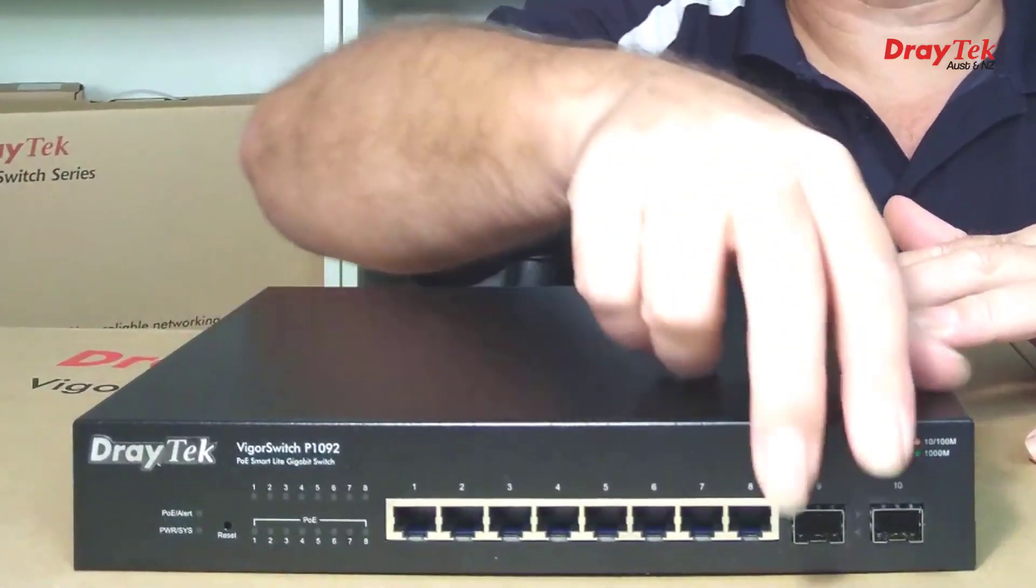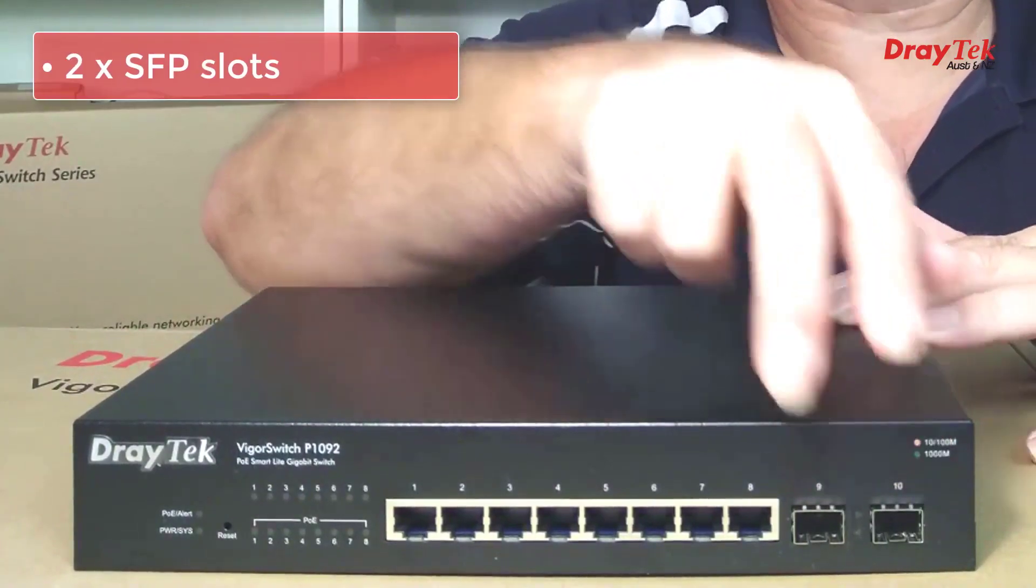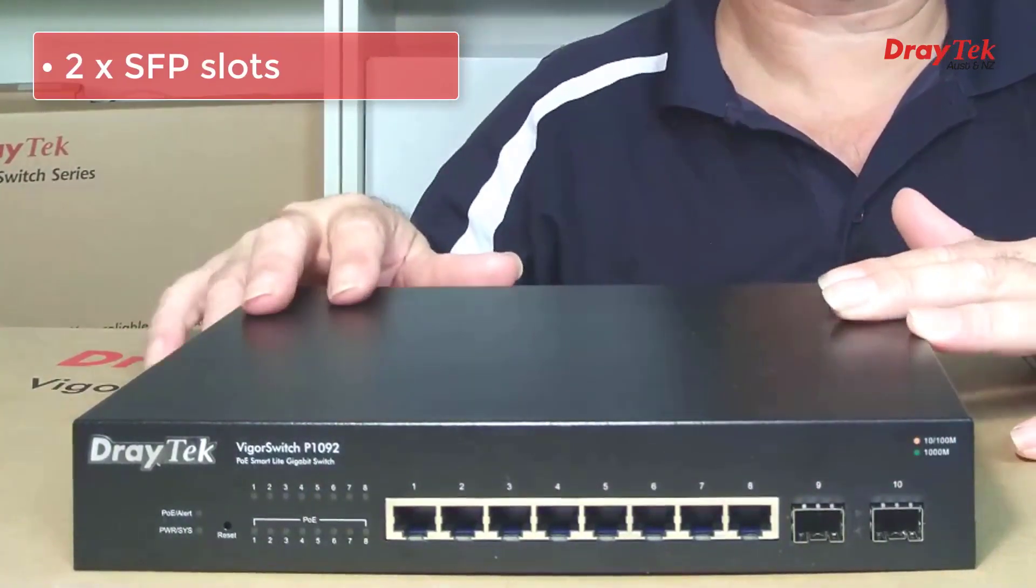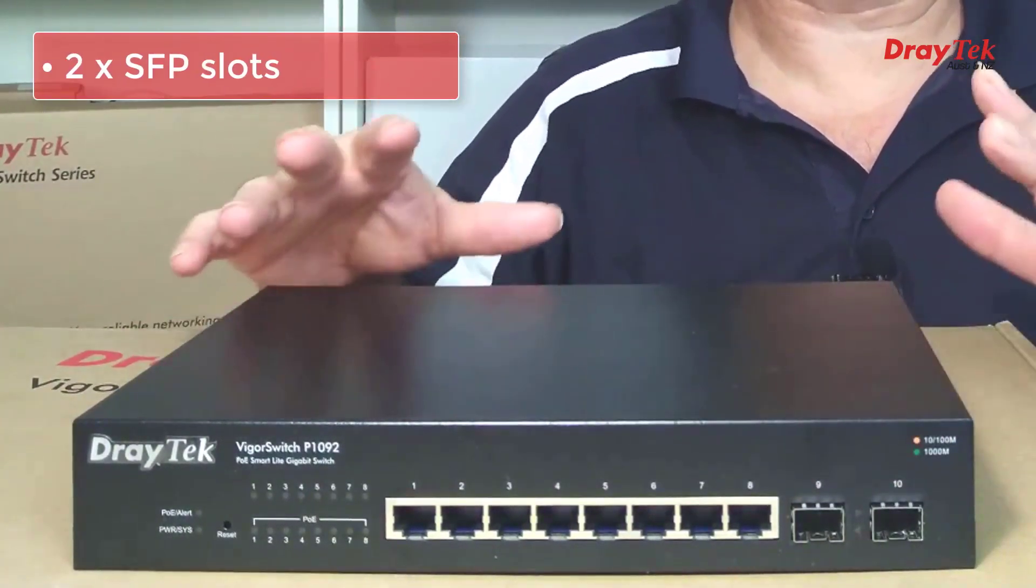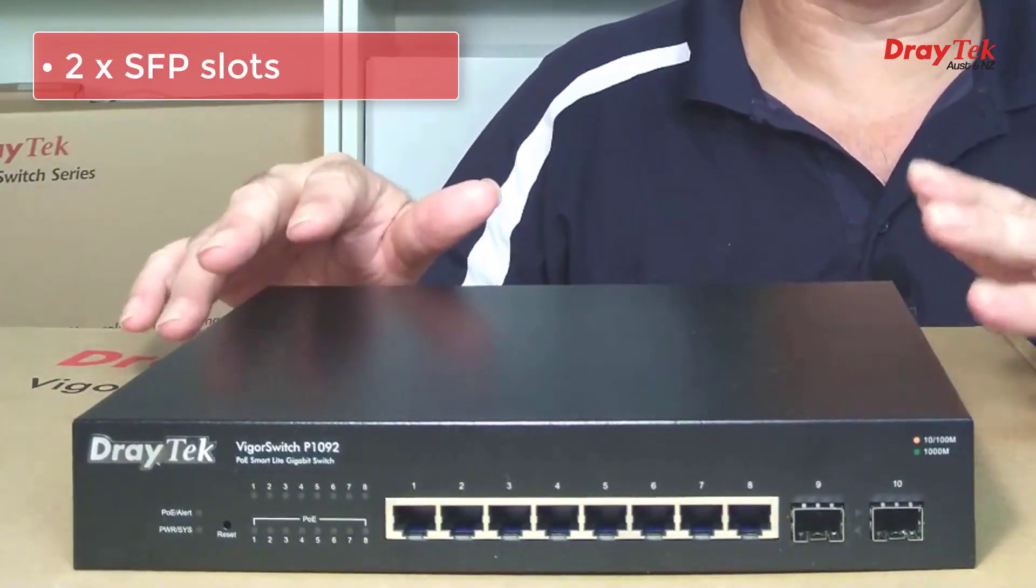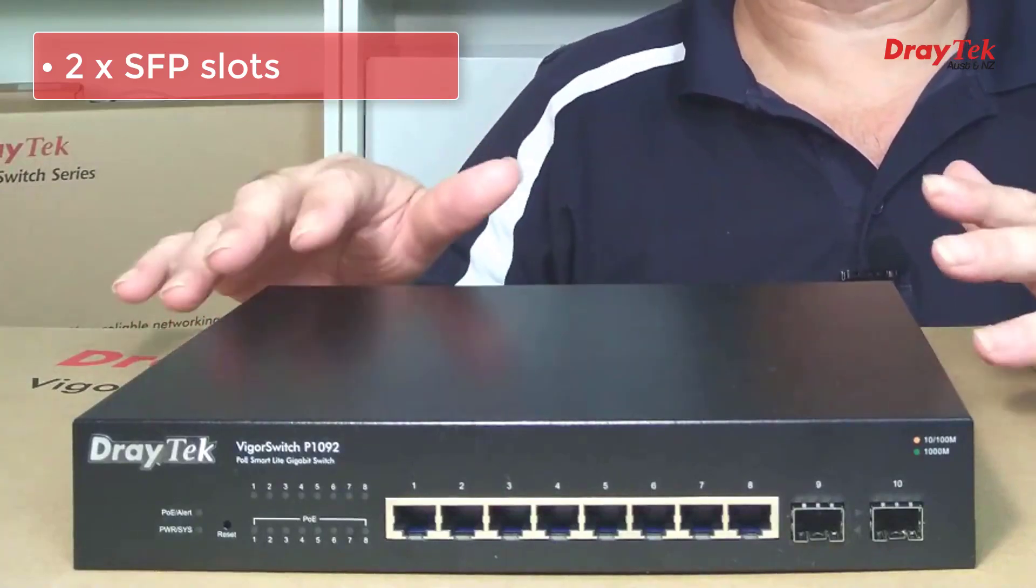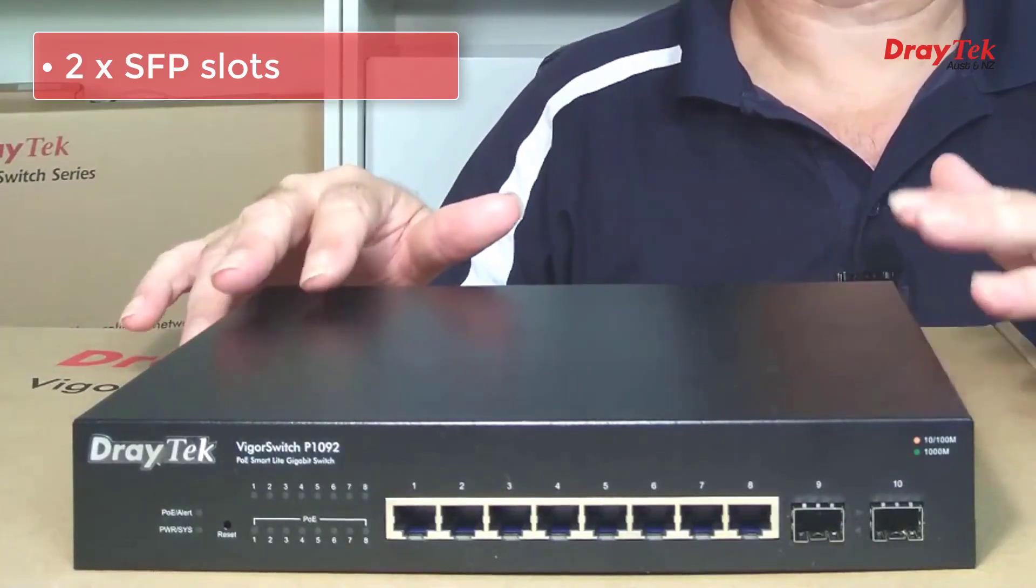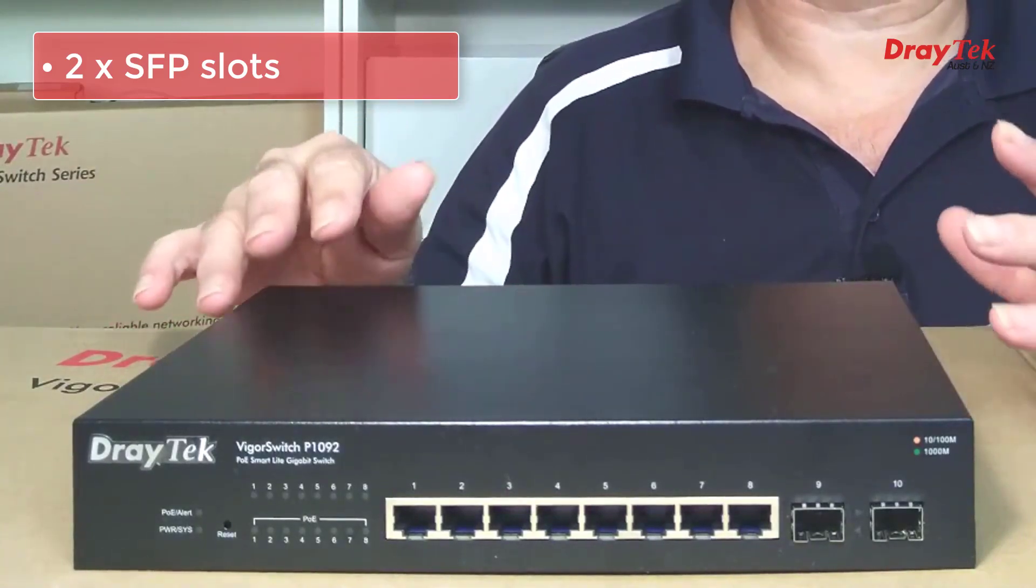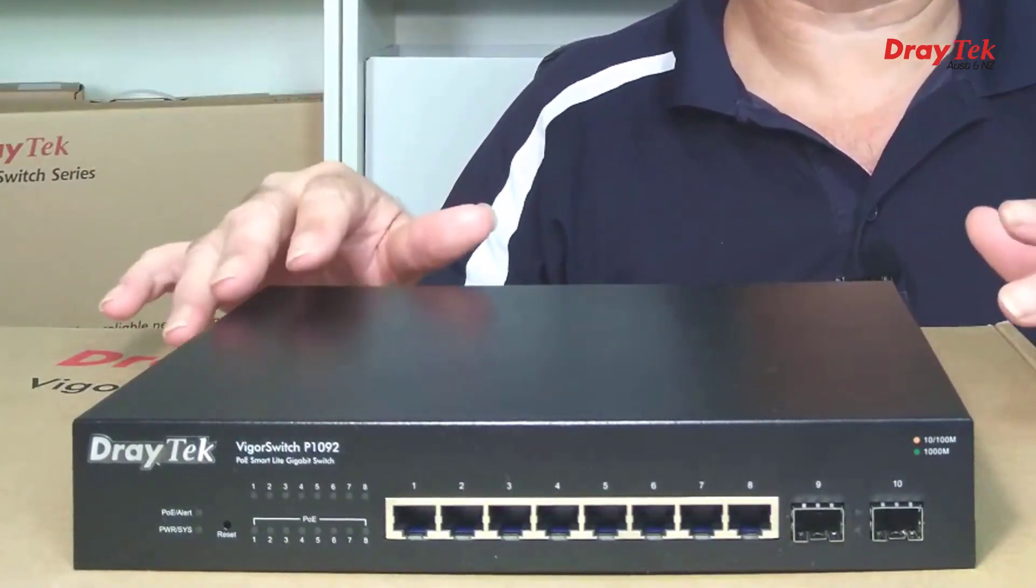It also features 2 SFP slots, that's small form factor pluggable, which you can plug optic fiber modules into, which is ideal if you want to connect this switch into another network segment with optic fiber.